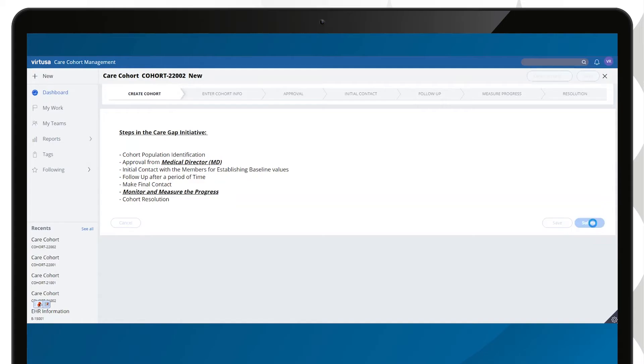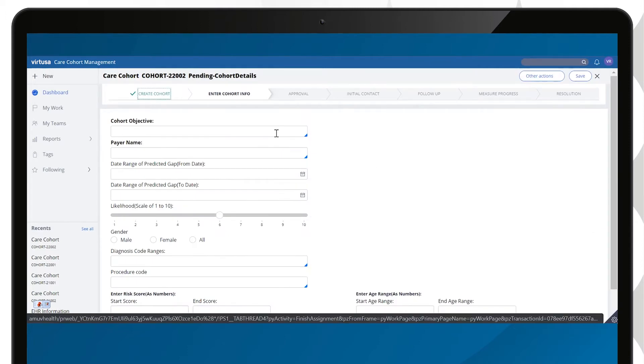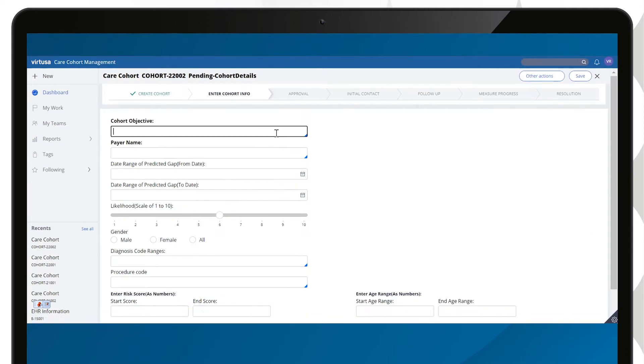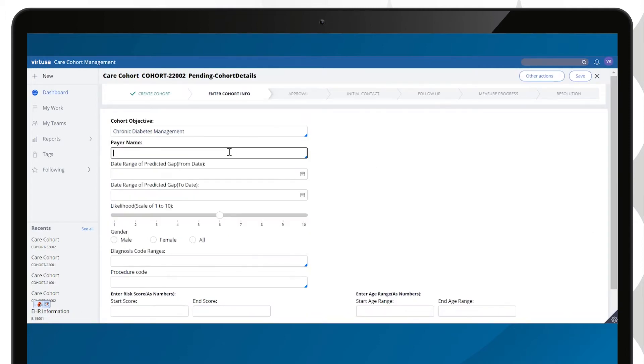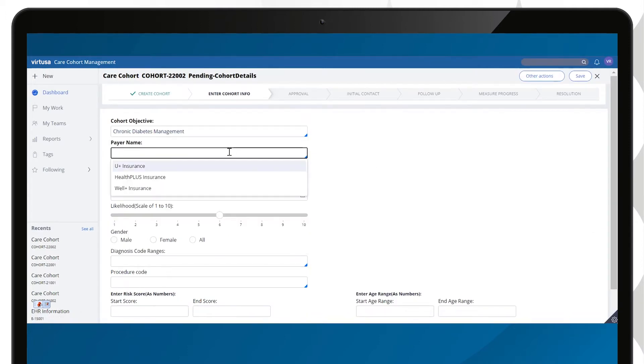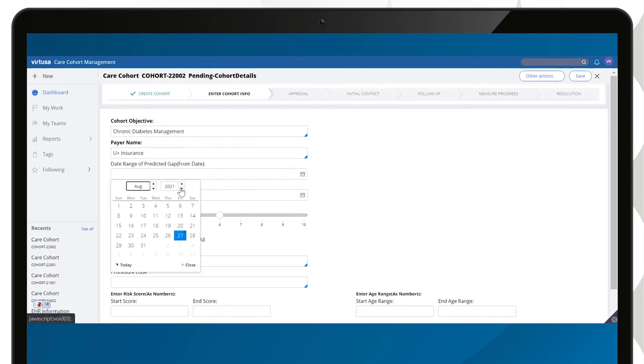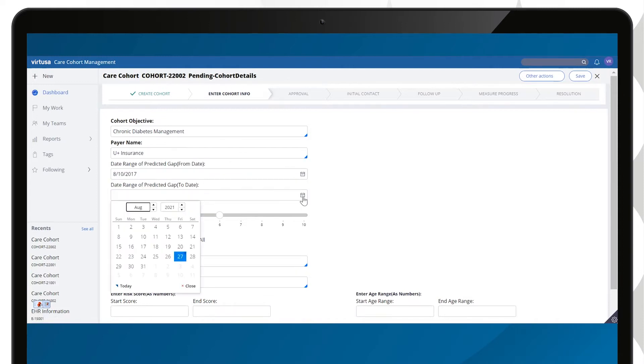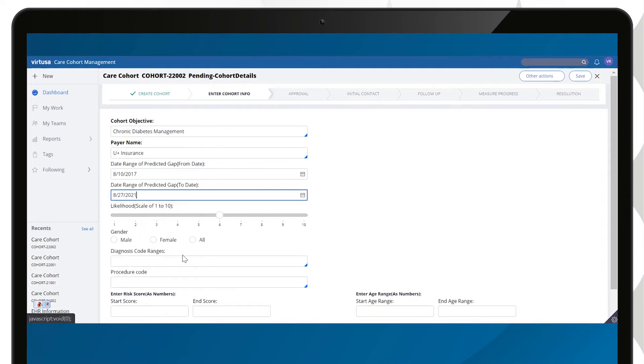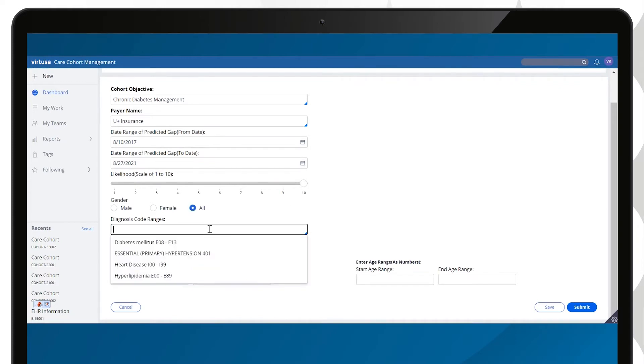The cohort is created for managing a chronic health condition such as diabetes or hypertension. Finding the correct patient population is key to the success of the cohort initiative. To identify the correct records, the application queries through a vast data set using the specific selection criteria on the screen.